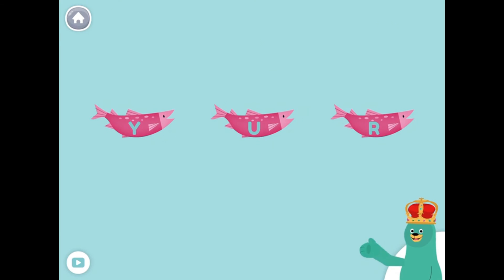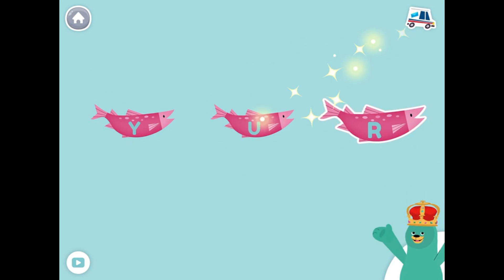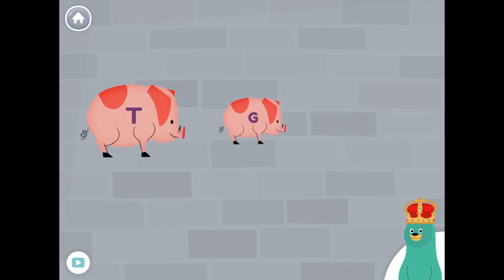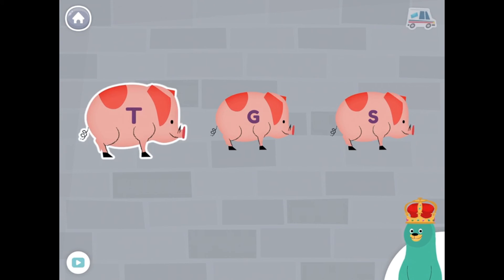Which one has the letter R? Tap it. R. Great! Which one has the letter T? Tap it. T. Great job!